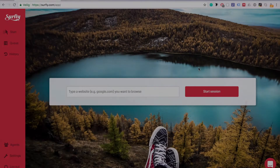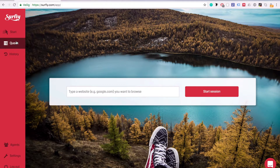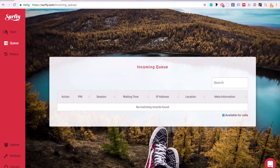If you're already talking to the customer by chat or on the phone, you can explain to them how they can start a co-browsing session from your company's website. Open the queue page and make sure you are marked as available.